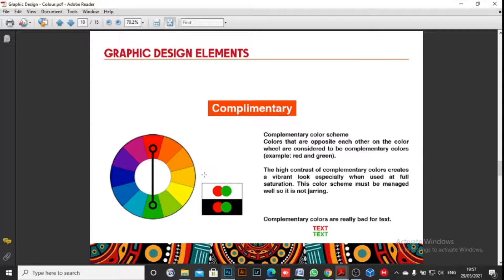The complementary color scheme uses colors that are opposite each other on the color wheel — that's why you should have your color wheel, which is available online to download. When using this scheme, one color will be dominant while the other will complement it. For example, green and its opposite, red, are complementary colors.